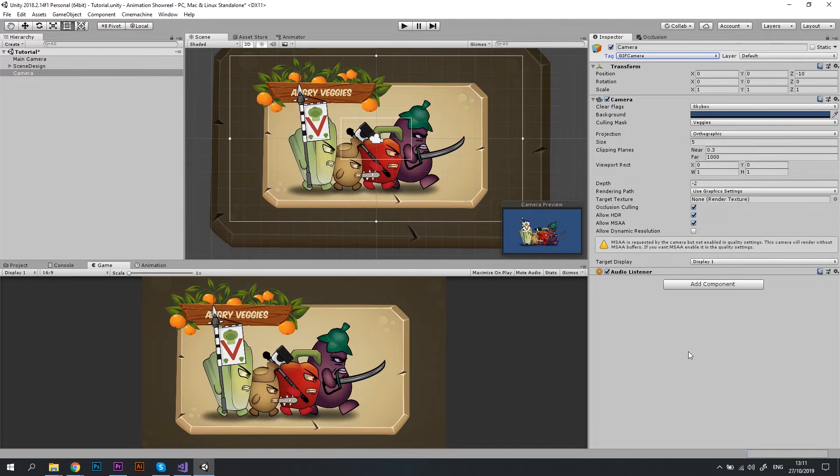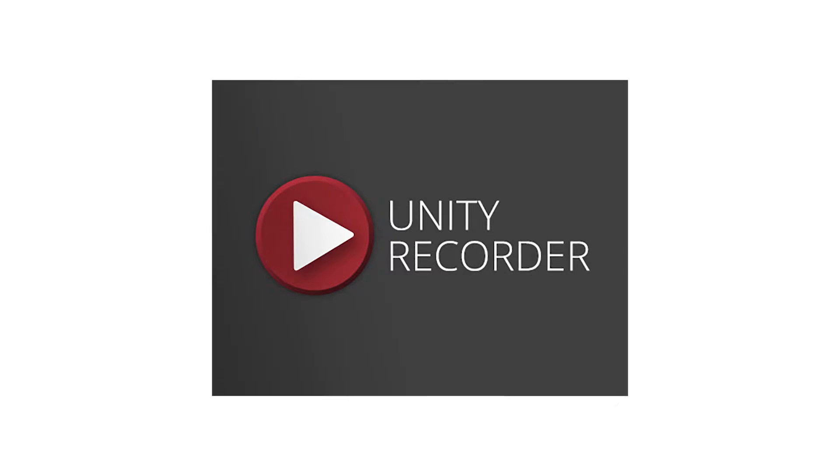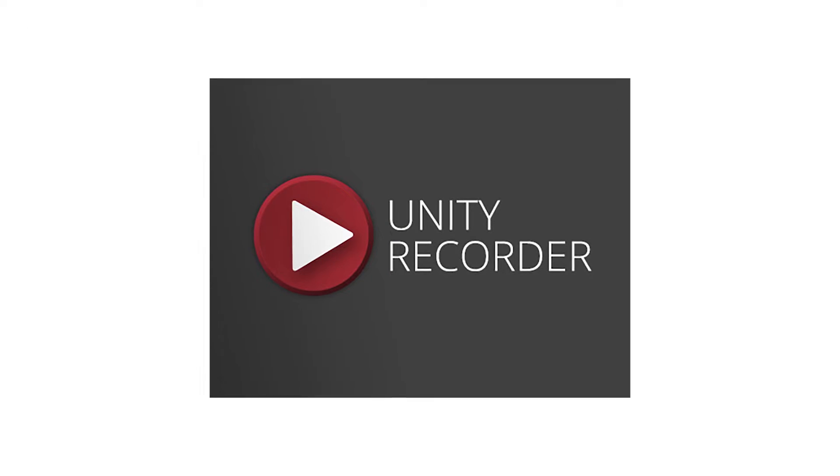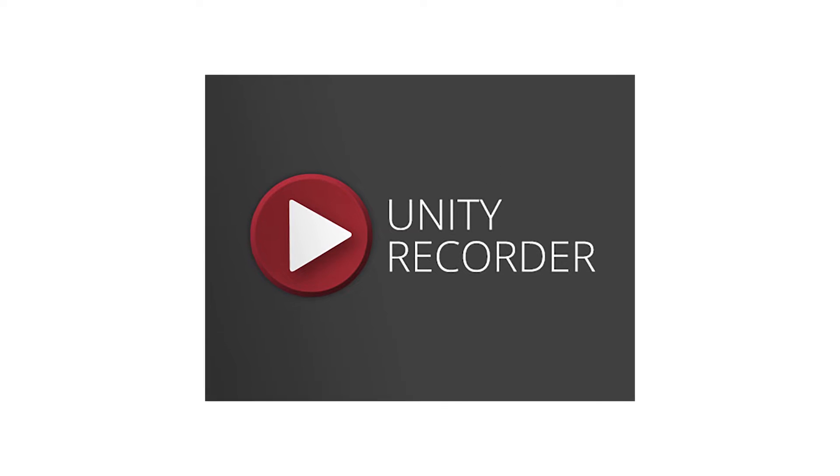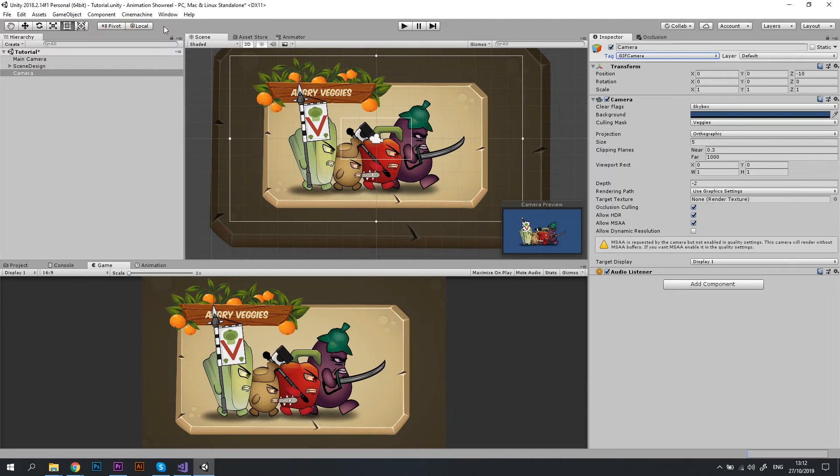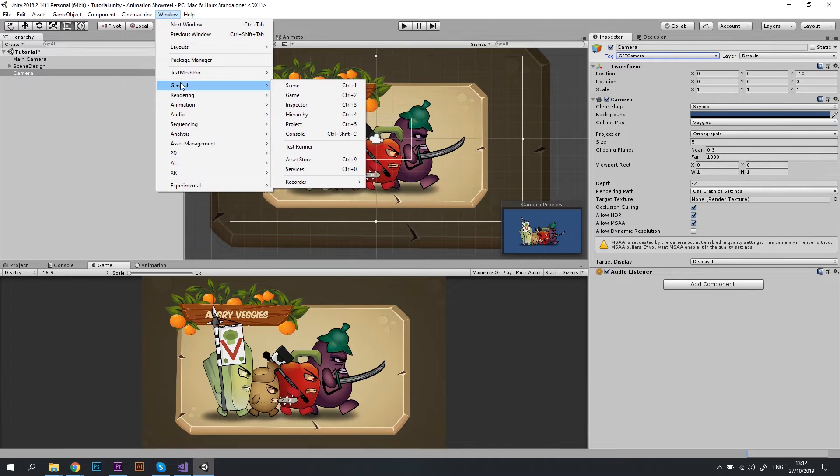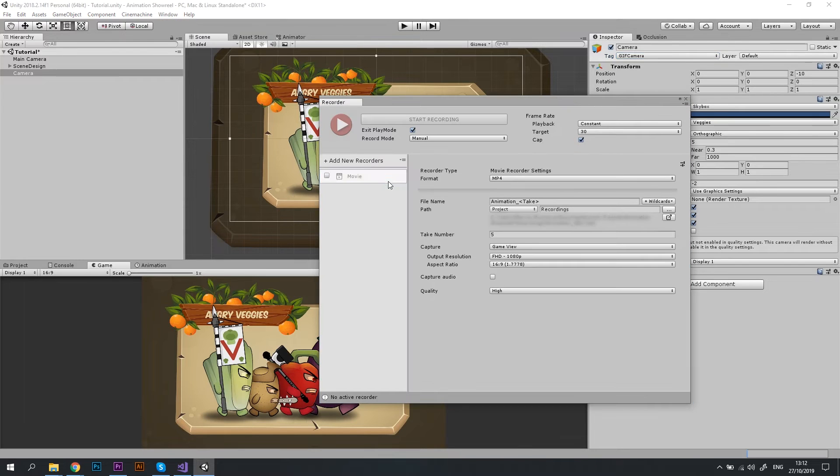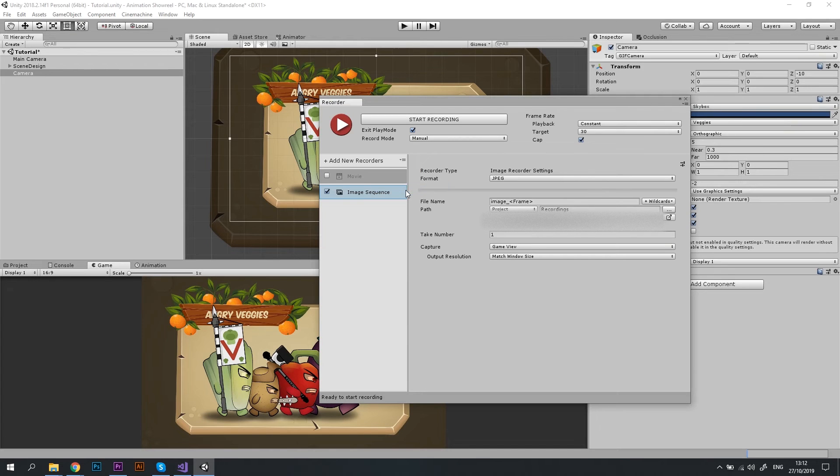Great! Now let's proceed to the recorder settings. Please make sure you have Unity Recorder package installed. I'm going to Window, General, Recorder, Recorder Window. Let's click Add new recorders and select Image Sequence option.